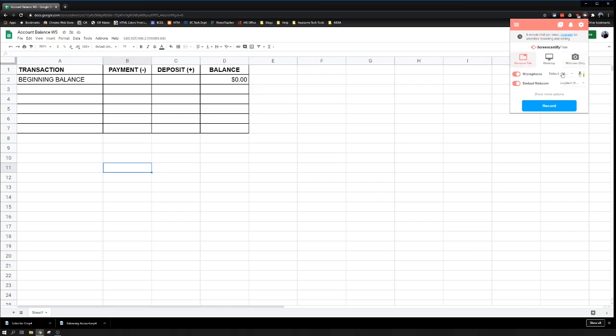I have the option now. I see my microphone is working. Embed webcam means that if this is pink, they're going to see my face in the bottom right-hand corner of their screen. I'm going to turn this off because it's kind of a bad hair day today.